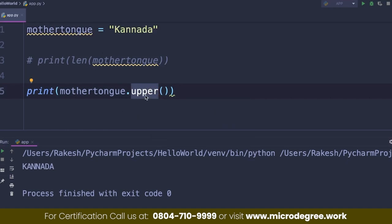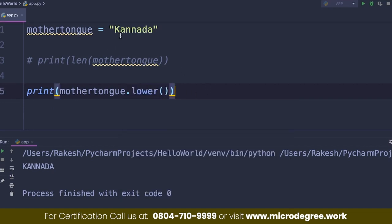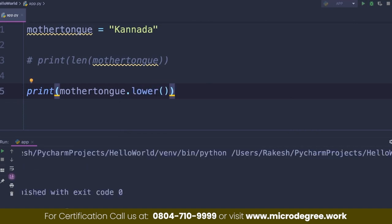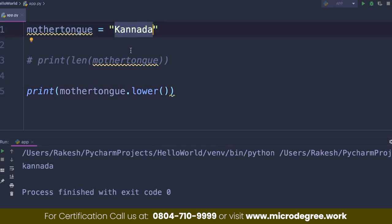So next we will try lowercase. So if you see, we are using existing functions — we are converting the string using separate, existing functions.